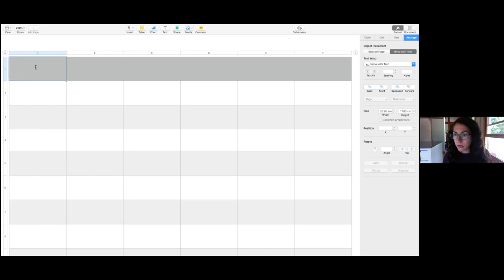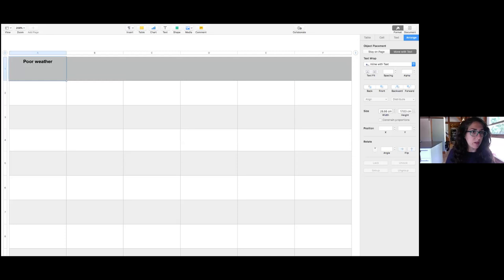One person has typed in weather — poor weather getting in the way of getting outside to exercise, which is common. Whether it's too hot in summer or too cold in the winter months, or just rainy.